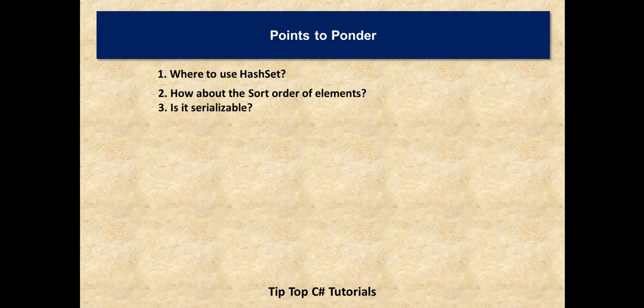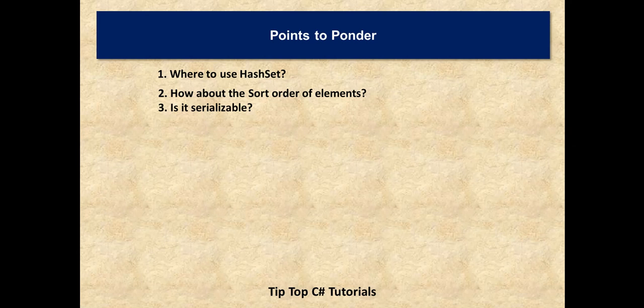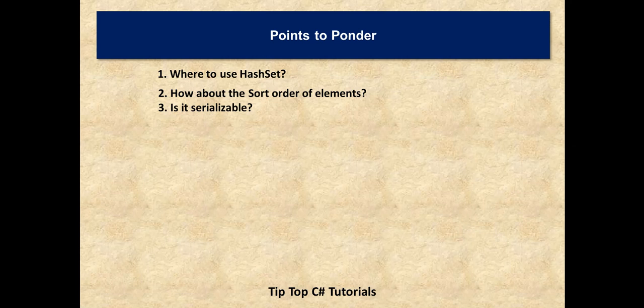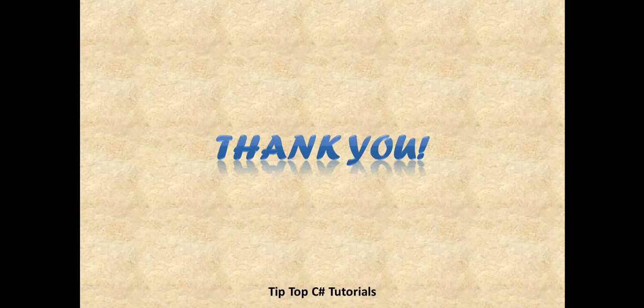And the last question is: is it serializable? Yeah, definitely it is serializable. It implements ISerializable interface. So whatever objects you add to the HashSet, it should be serializable, then only we will be able to serialize the entire HashSet. Okay, that is the only prerequisite. So that's all about the HashSet class. Enjoy coding. Thank you for watching Tip Top C# Tutorials.